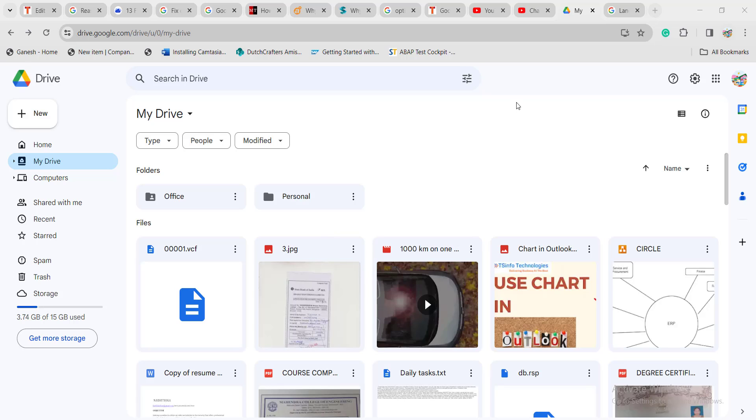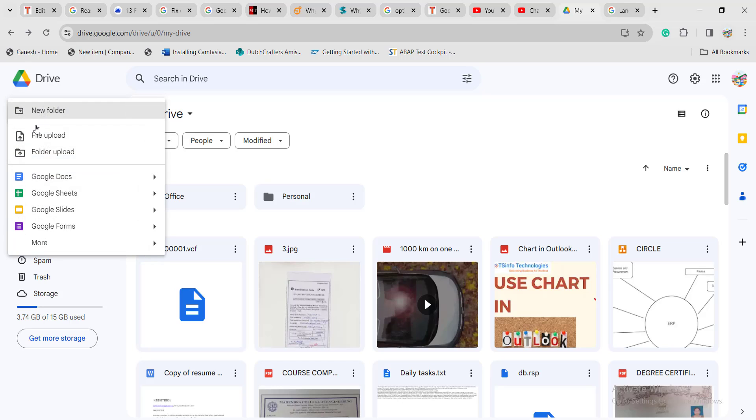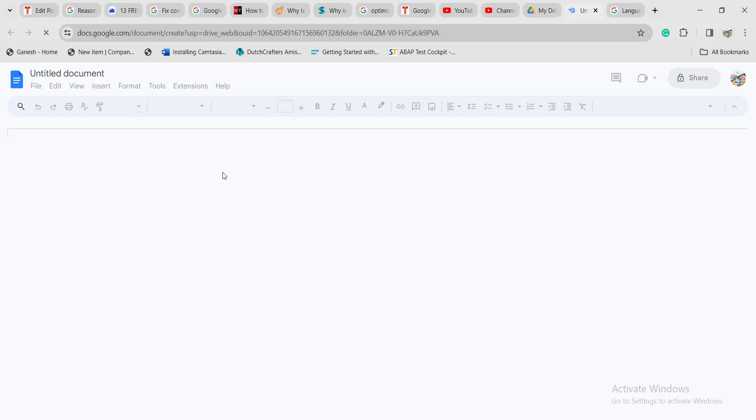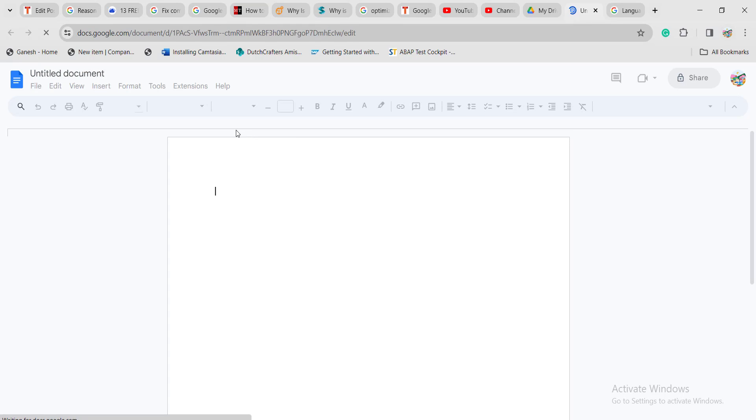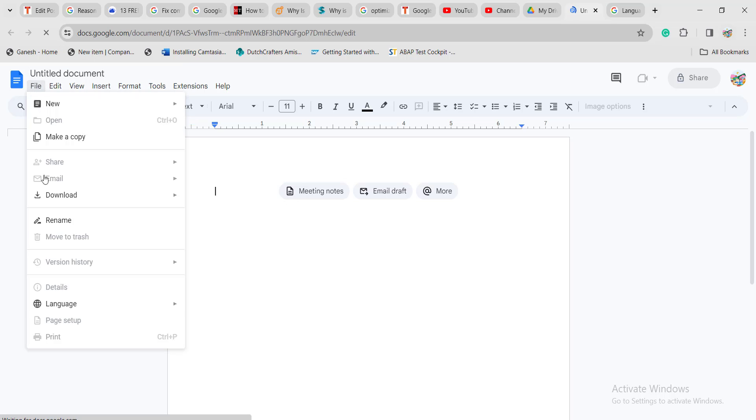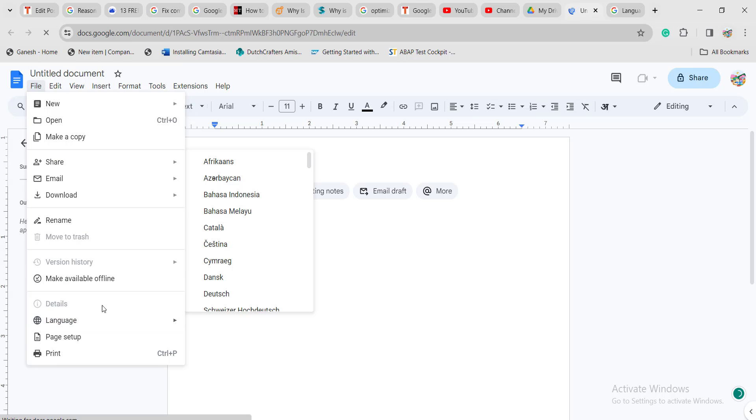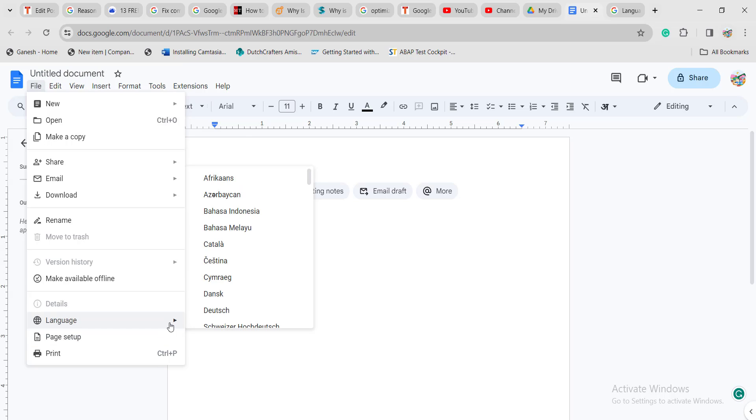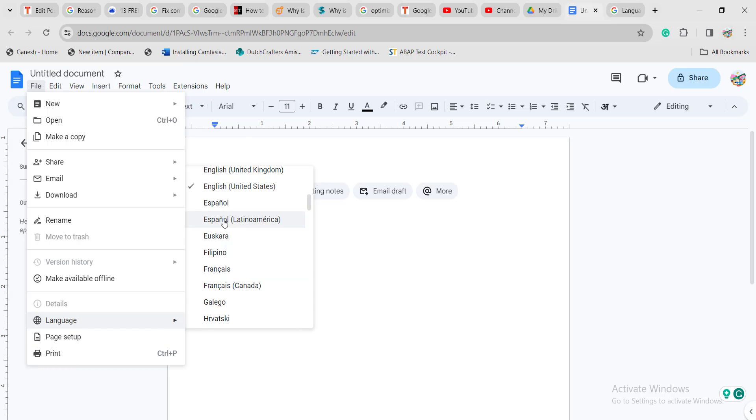Now, if you want to change the language in the Google Docs application, click on the plus new icon on the home page of Google Drive. Here you can see Google Docs. Click on that option. The blank Google Docs page will appear. Click on the file option, then click on language and choose any language you want to keep in the Google Docs application.